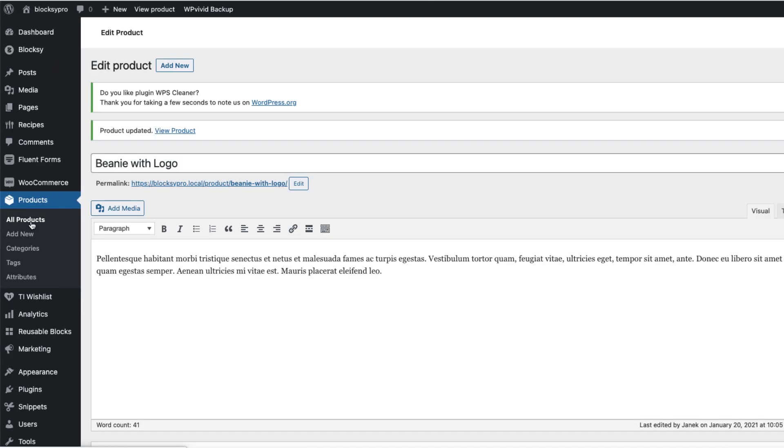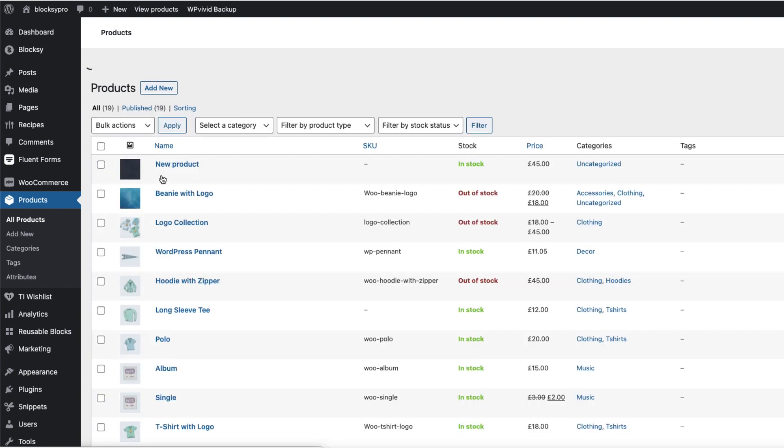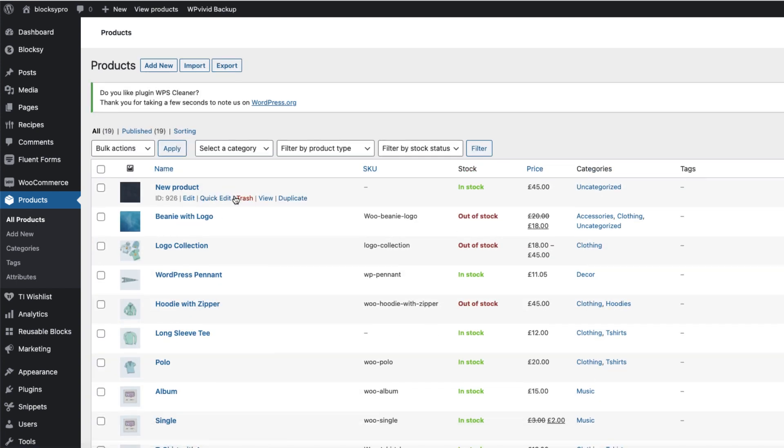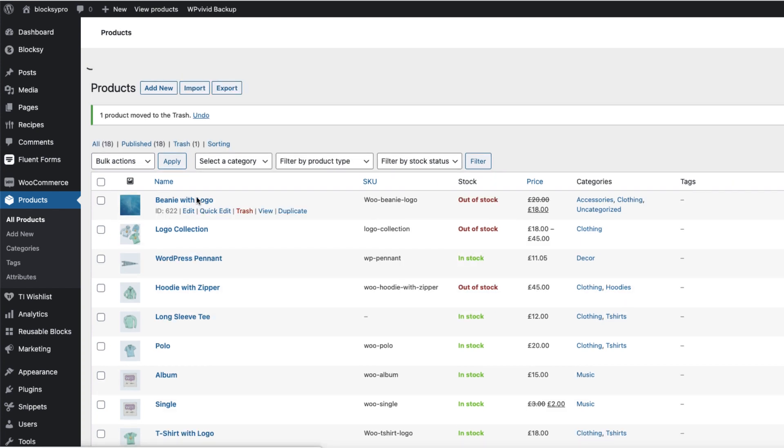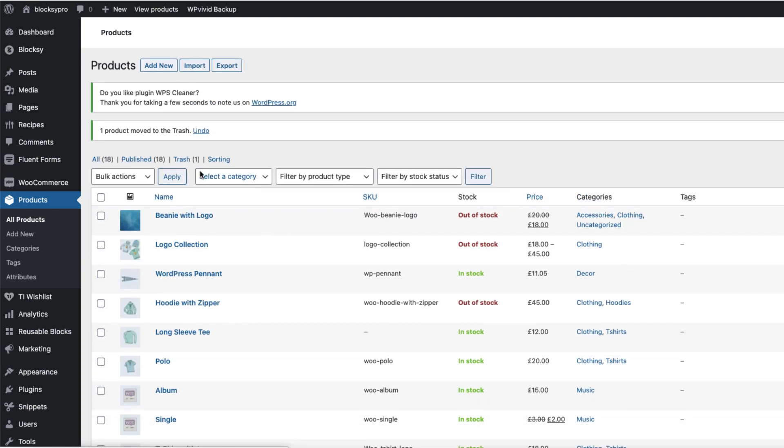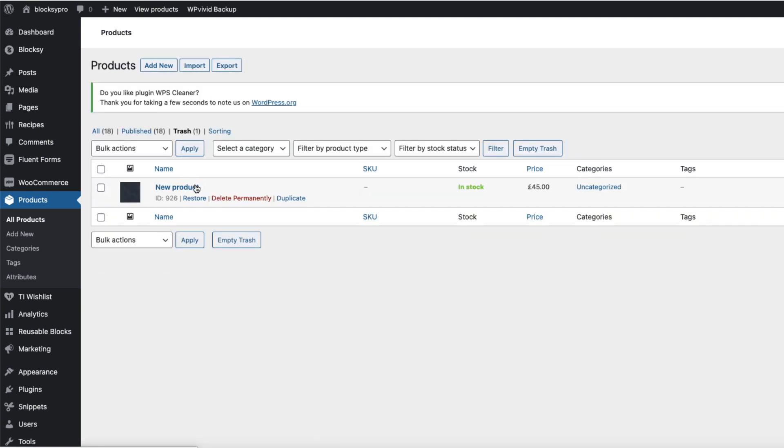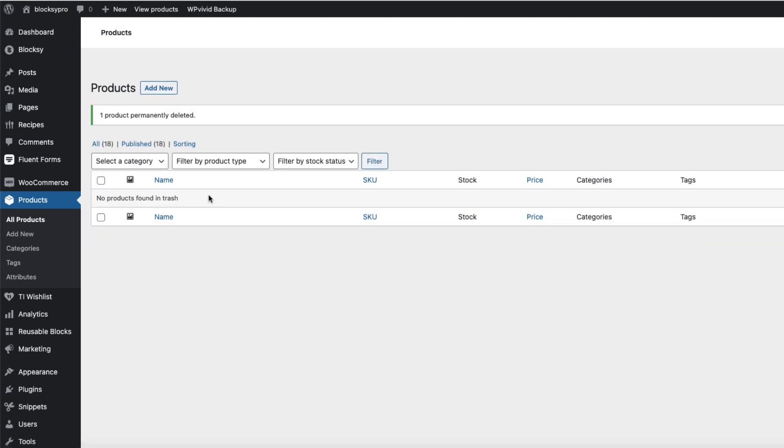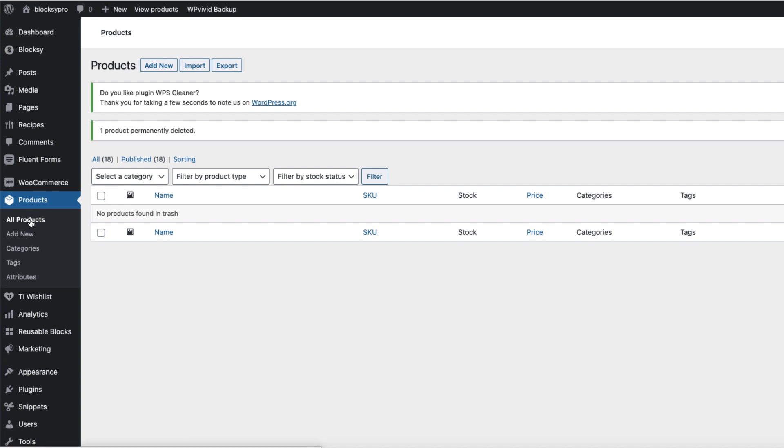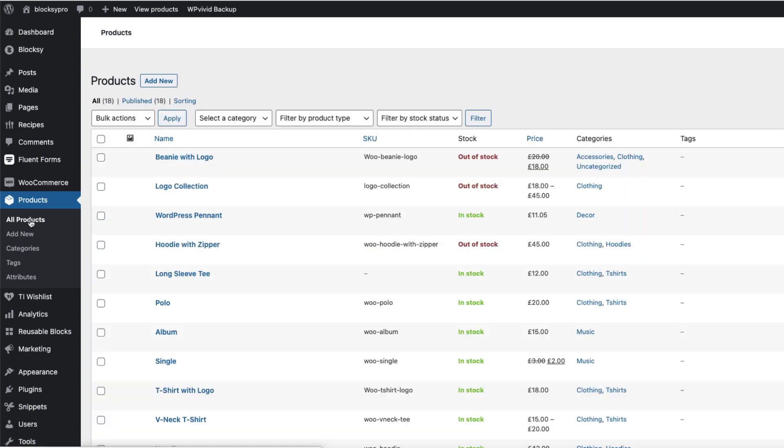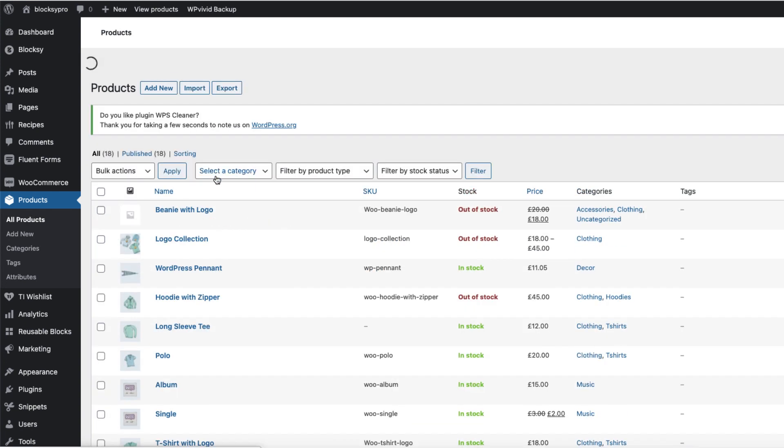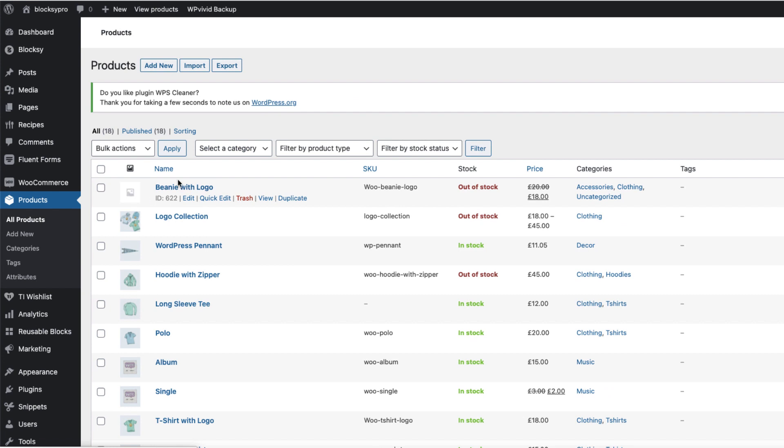And now let's see what happens if I delete the product here. For example, I'm going to trash the new product. Nothing happens here. Now I'm going to go to trash and delete it permanently. Then I'm going to go back to all products. And as you see, Beanie with logo is without a featured image. Therefore, this is the warning I was talking about.